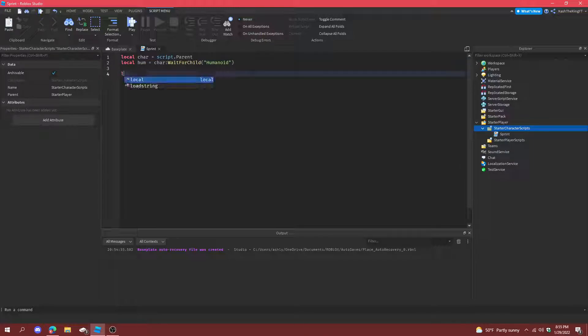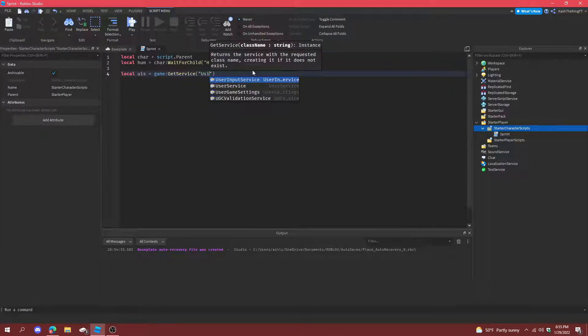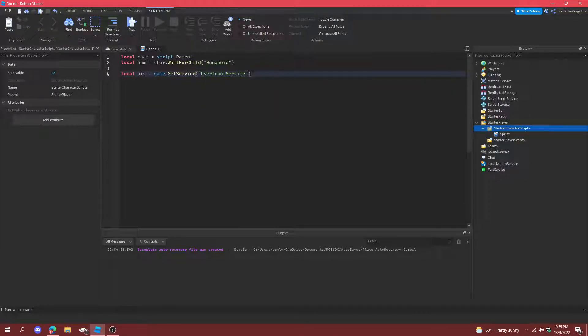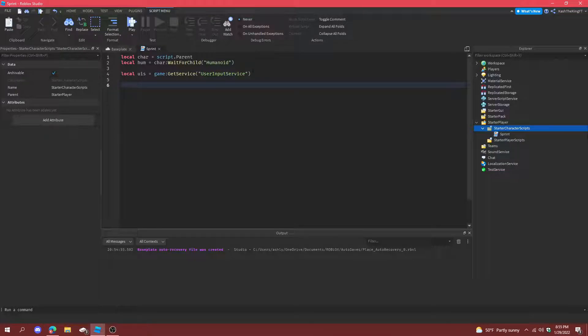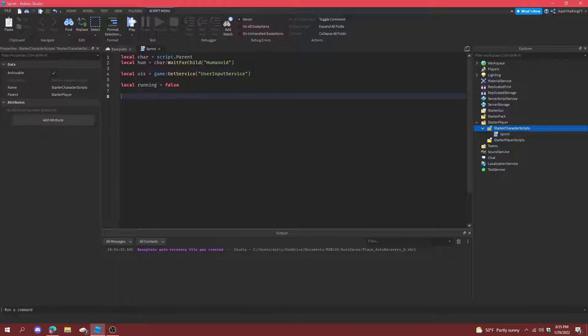And now what we can do is local user input service equals game get service user input service. Now we can actually make a function, or actually before that, do local running equals false. So now we have a running variable.